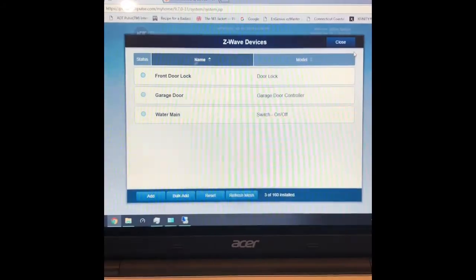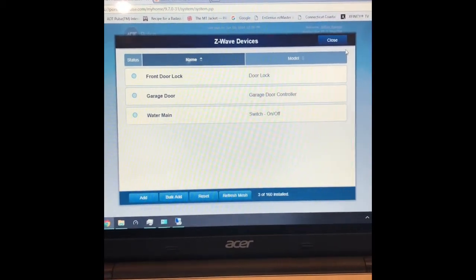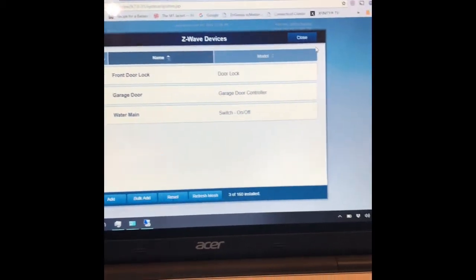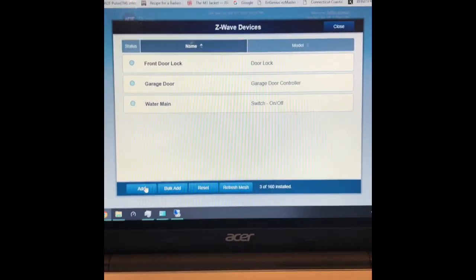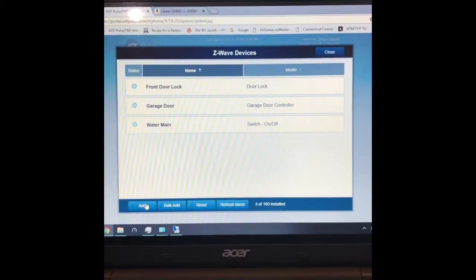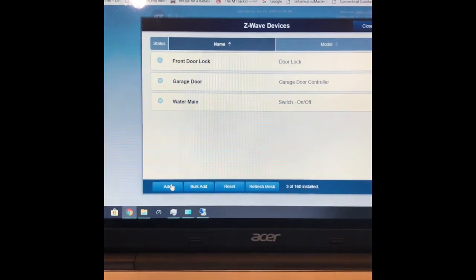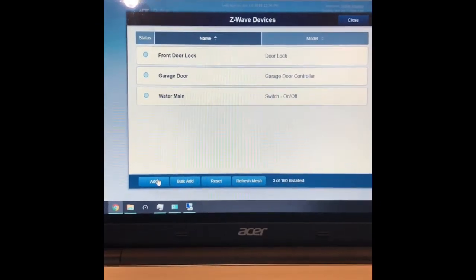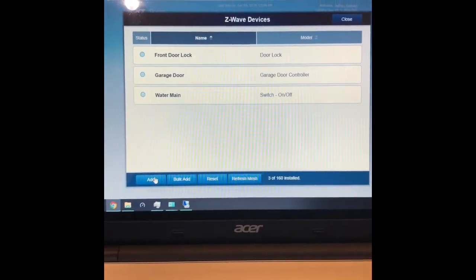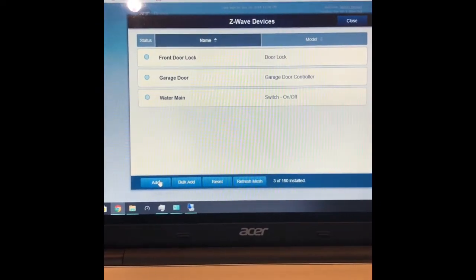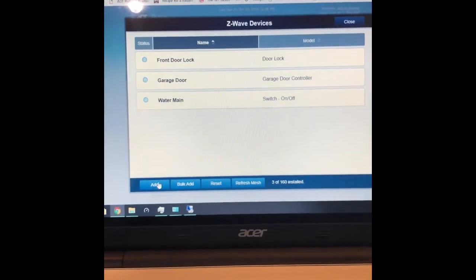Next you log into the ADT Pulse portal and manage devices. Basically you just say add a device. You press the button on the side of the opener for one second and it will include it into the Z-Wave controller on the Pulse system.